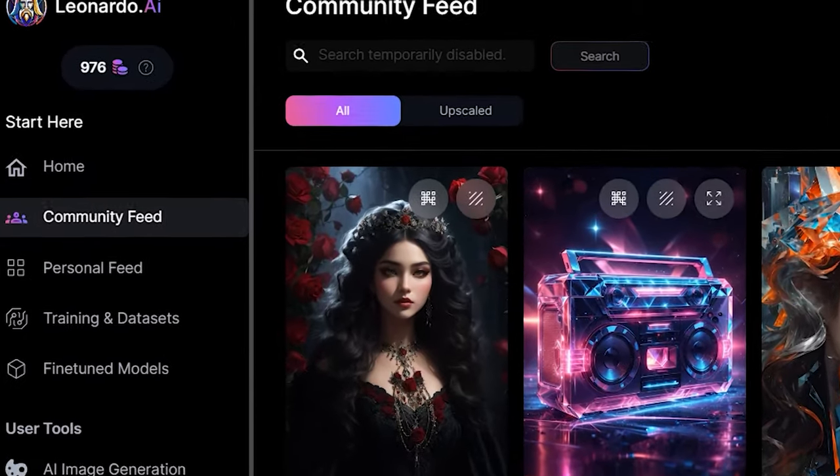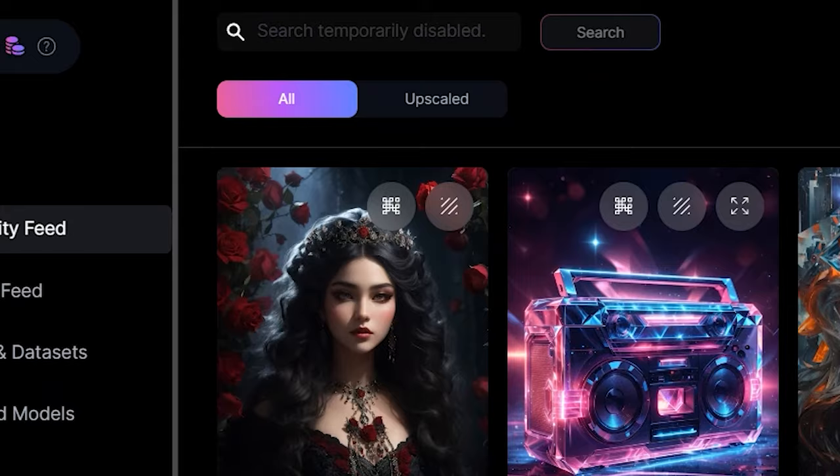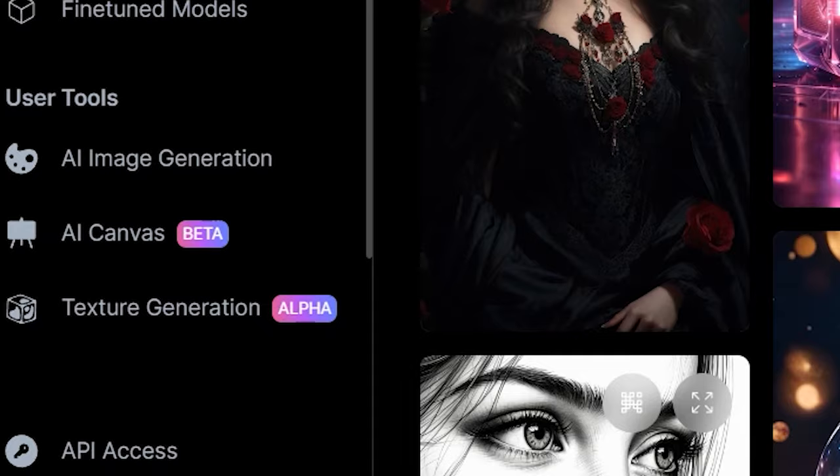Leonardo.ai. It is one of the most interesting and capable tools in the AI space. In this video, I am going to go through everything you can do in Leonardo AI's canvas editor from the basics to advanced techniques.